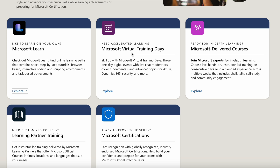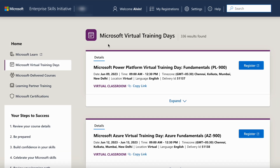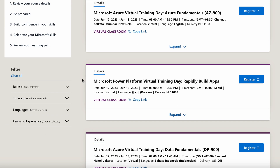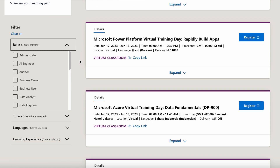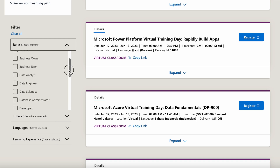Now let's go to Microsoft Virtual Training Days. These are one-day digital events with live chat moderators that cover fundamentals and advanced topics for Azure, Dynamics 365, Security, and more. Click here to explore. From this page you will see there are quite a few sessions being scheduled, and you can use filters to find the desired sessions based on your role, time zone, language, and learning experience.